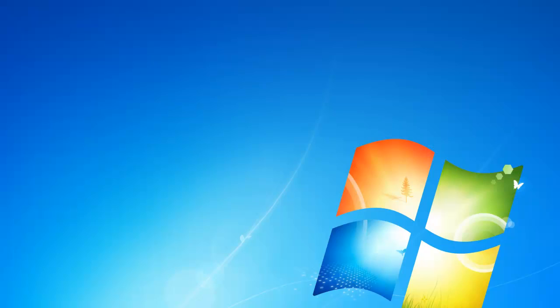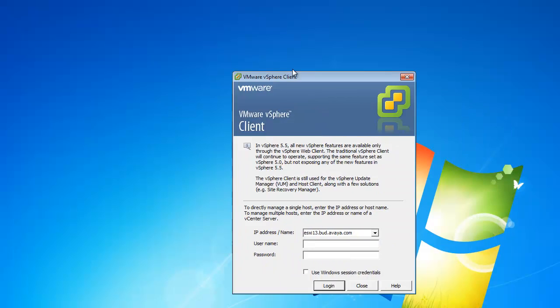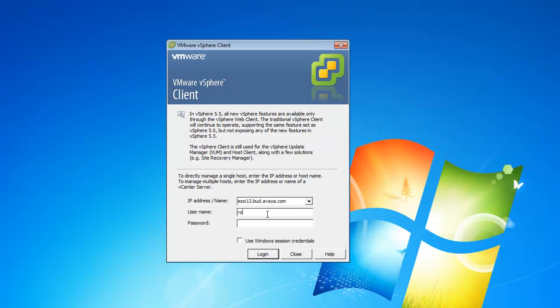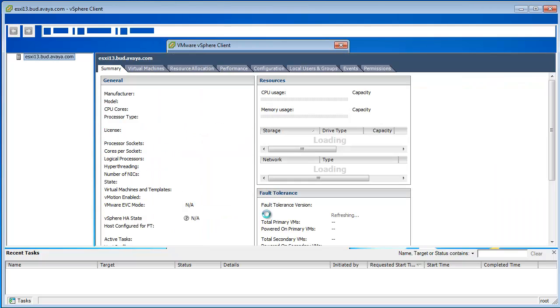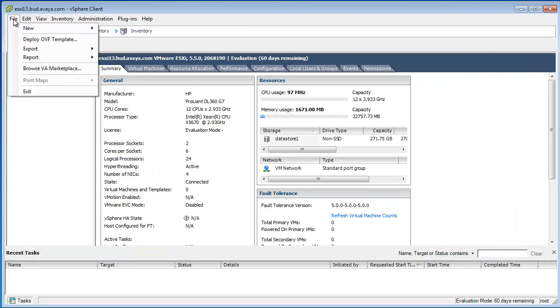First of all let's start our ESXi vSphere client and please connect to your ESXi host or to your vCenter. Here click on file and deploy your OVA template.